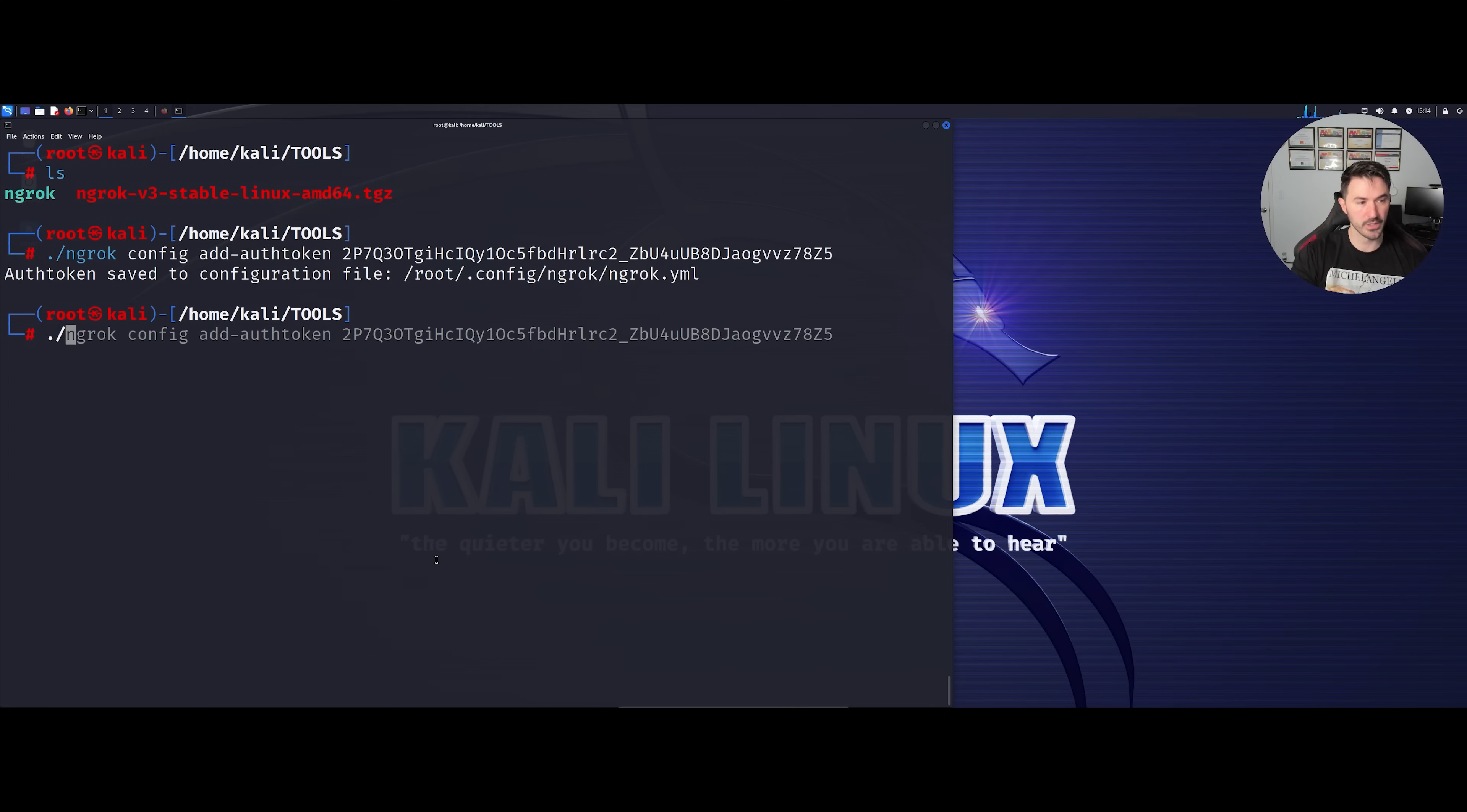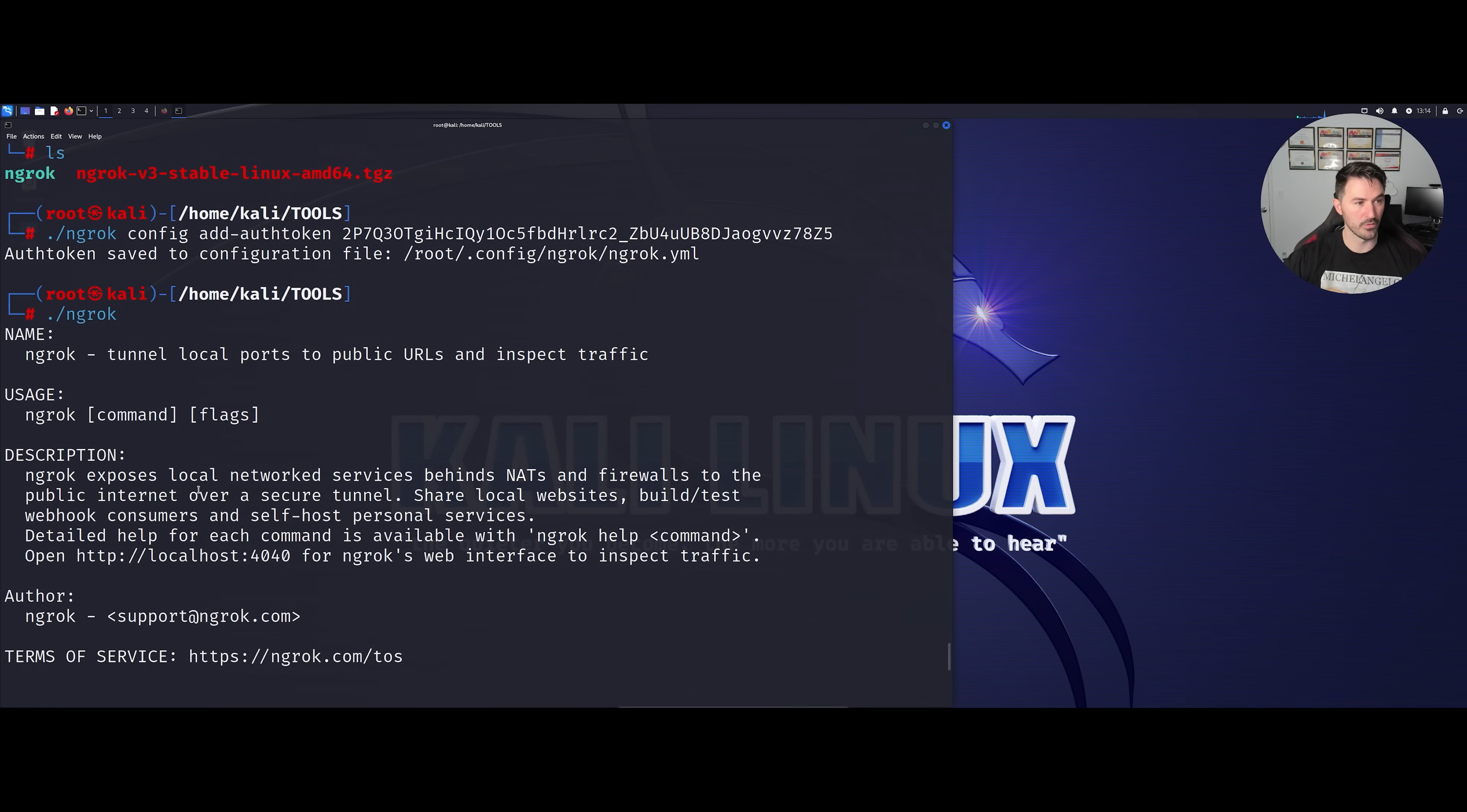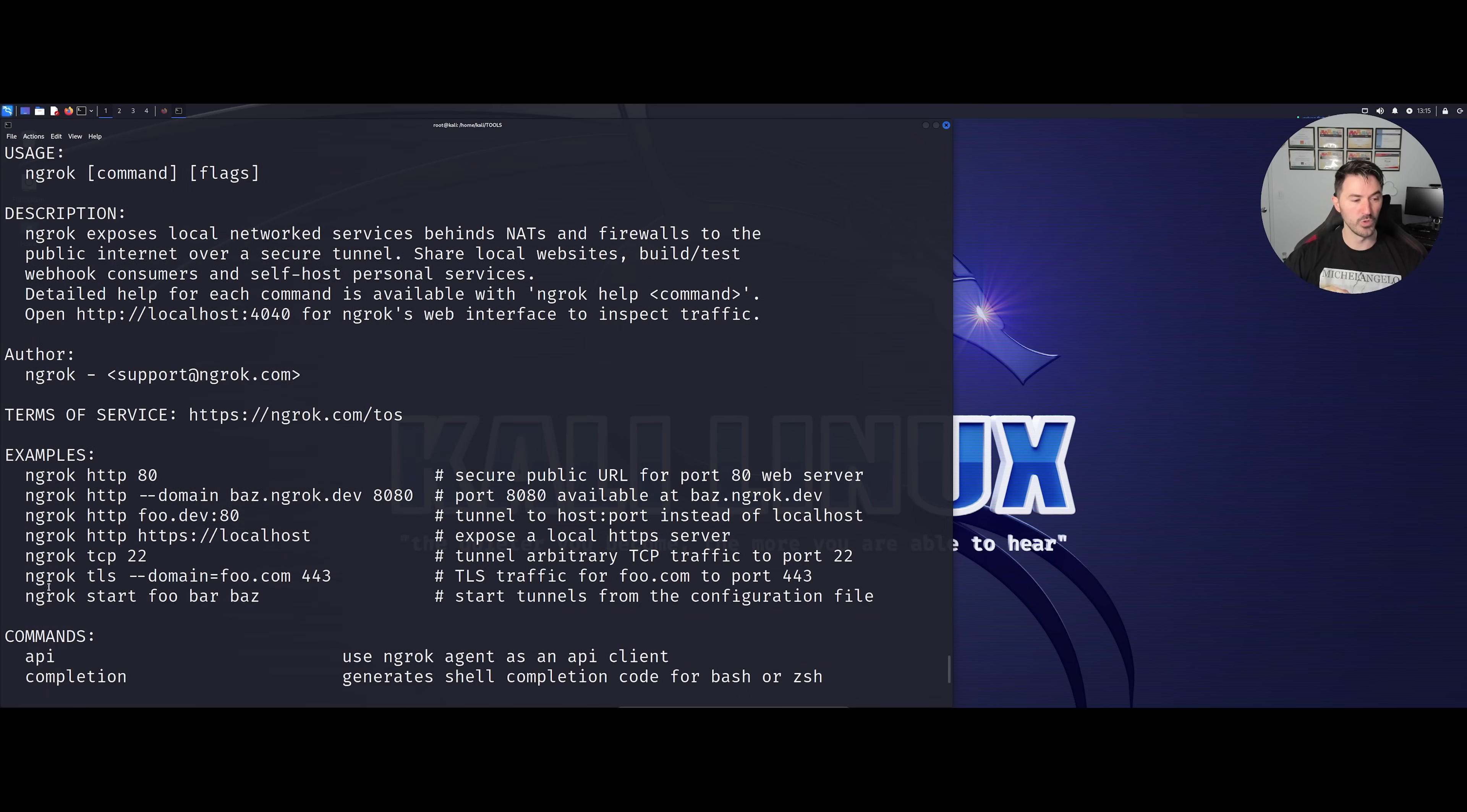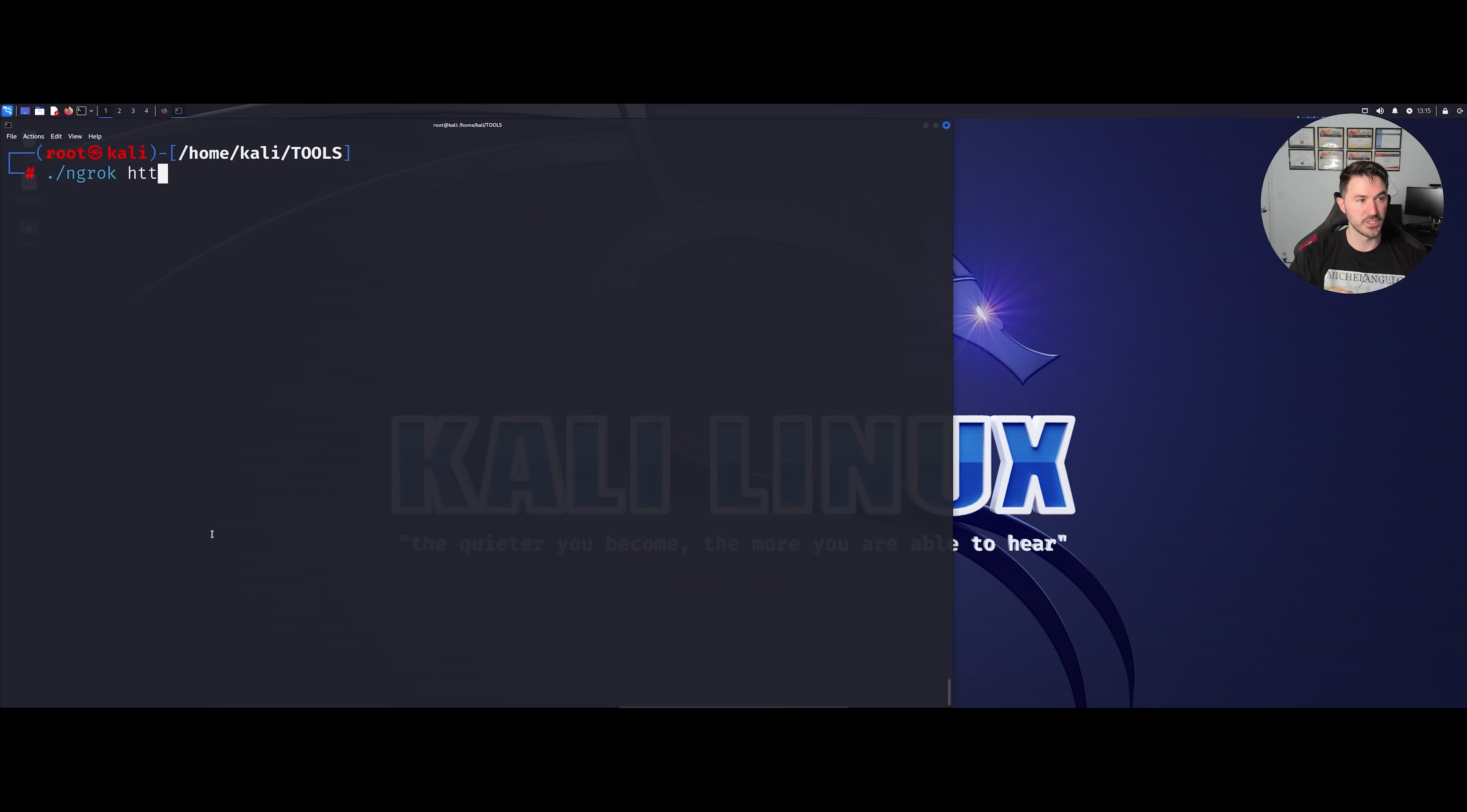Before we even do it, if we don't know anything about this tool we can run this and see the options here. We can see different kinds of examples here. HTTP port 80, and this is to get a secure public URL for port 80 as a web server. We can put a domain, we can put whatever we want. TCP 22 so we can tunnel over port 22, and so on and so forth. We're going to make this simple because it's just a demo video, so we're going to go ahead and just put http 80.